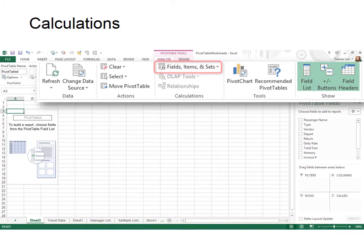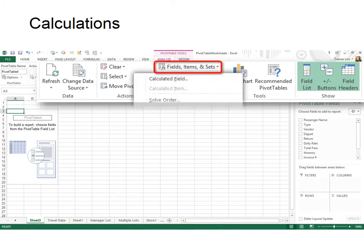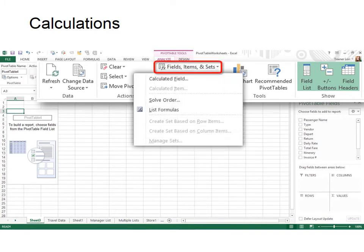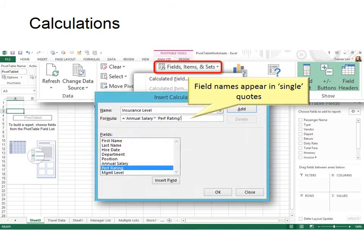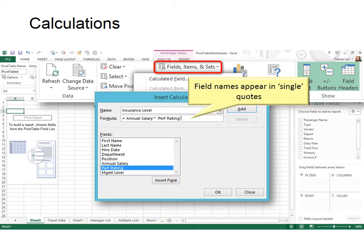Under Fields, Items, and Sets is Calculated Field. And in there, you can choose to create a new field based on a formula that you create from other fields. For example, here, the insurance level that is offered is at the annual salary times the performance rating, and that's the amount of life insurance, for example, that we offer for the person.